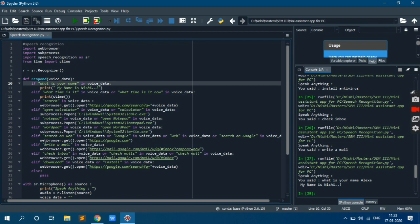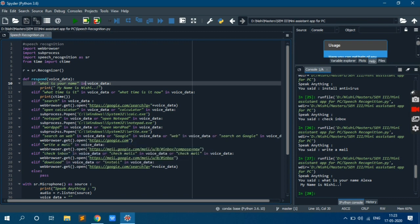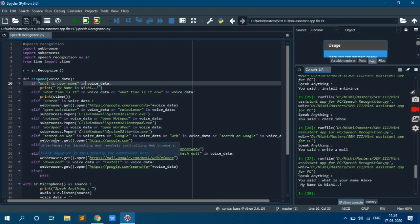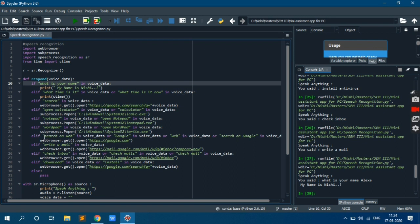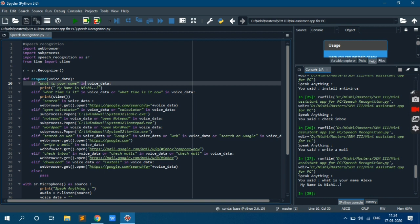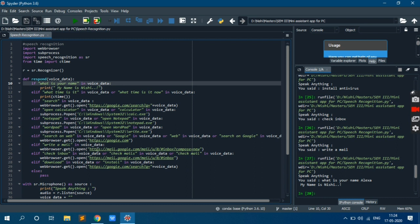Then search on web. Same thing whatever we are doing in this search. I could have used or condition and I could mix this condition as well, but at that time I could not do because I don't want to do. Then write a mail. So write a mail, for that I am passing a link of compose this compose mail.